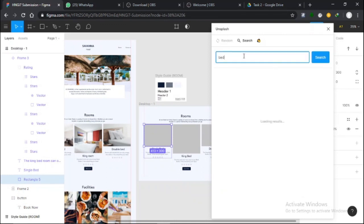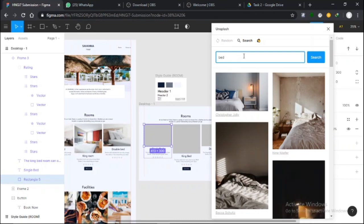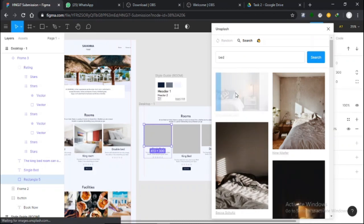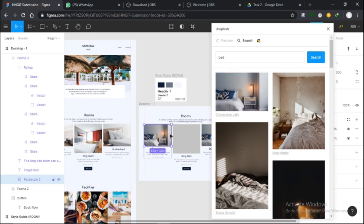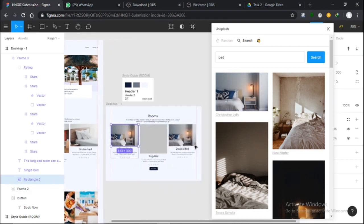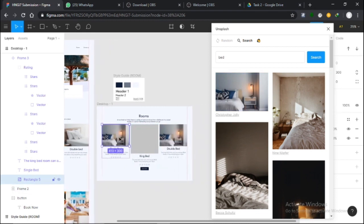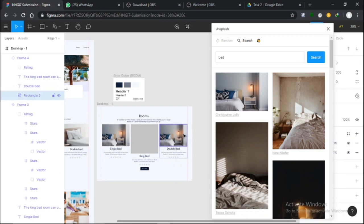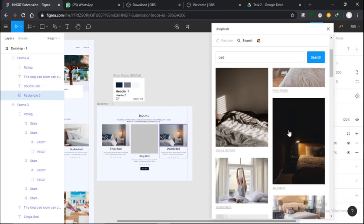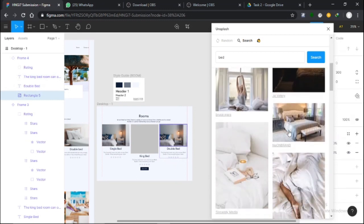I'll click on Search, I'll search for 'bed' or 'beds,' and select one. Yeah, I'll select this one. If you notice, this is the parent component, so it affects this one.